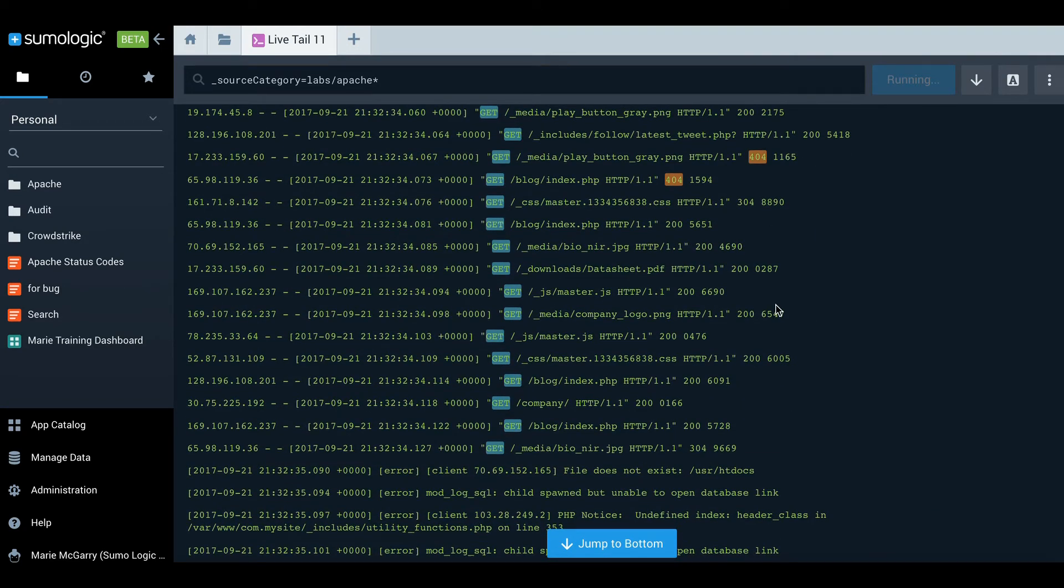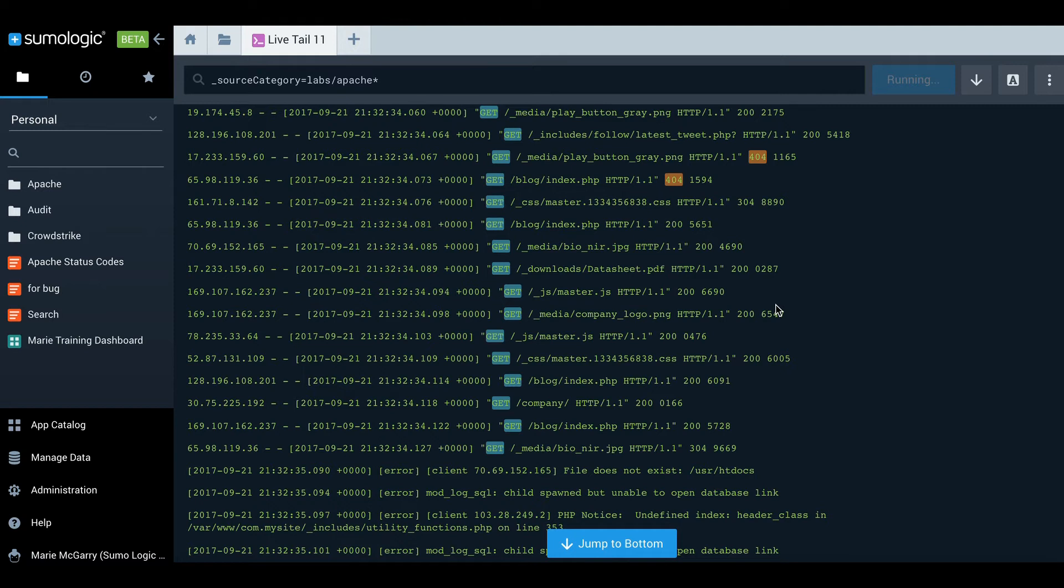In terms of using LiveTail, there's not much more to say. It's very simple, very easy.